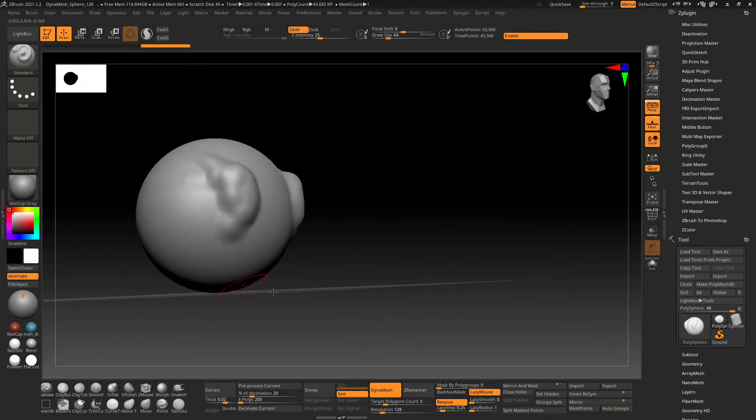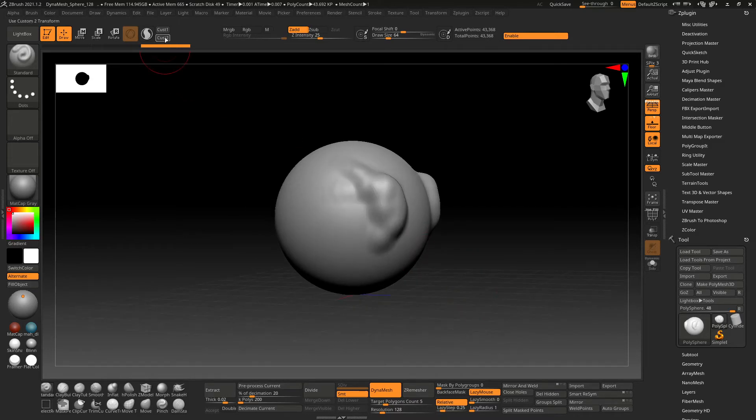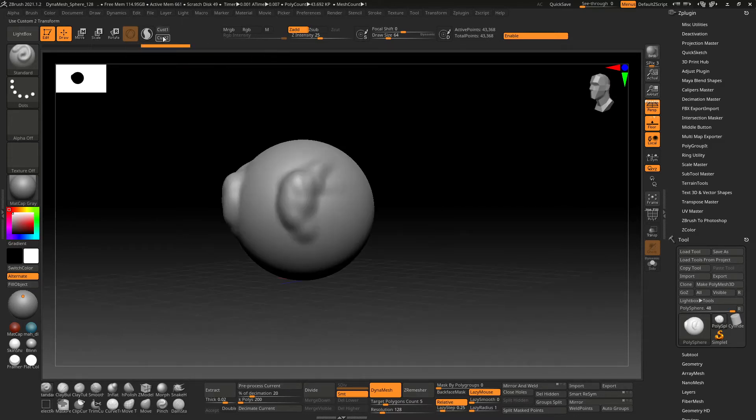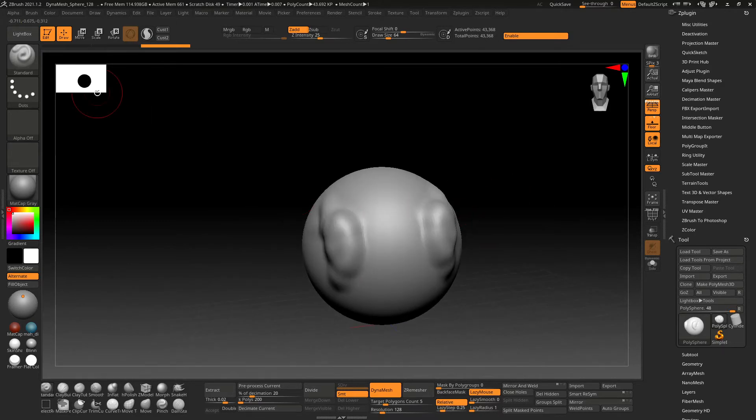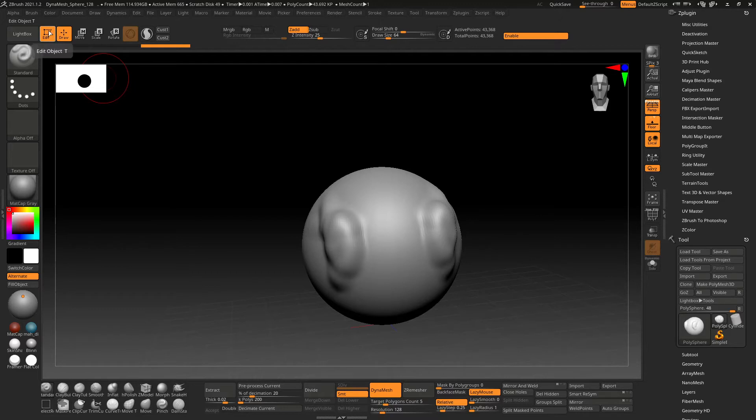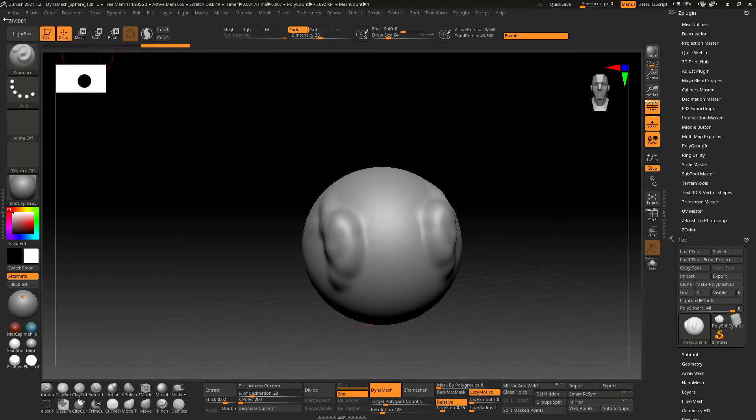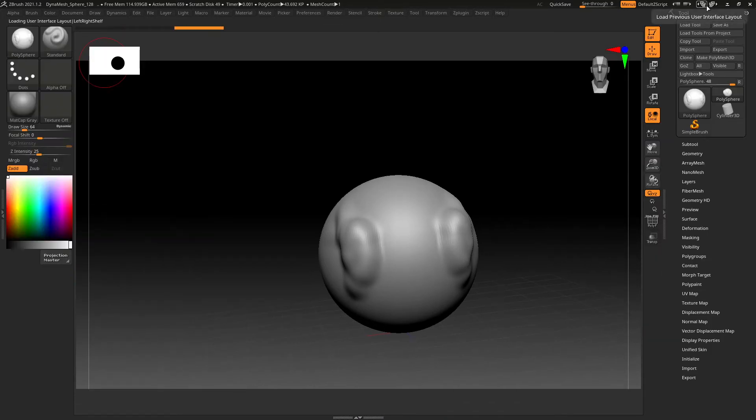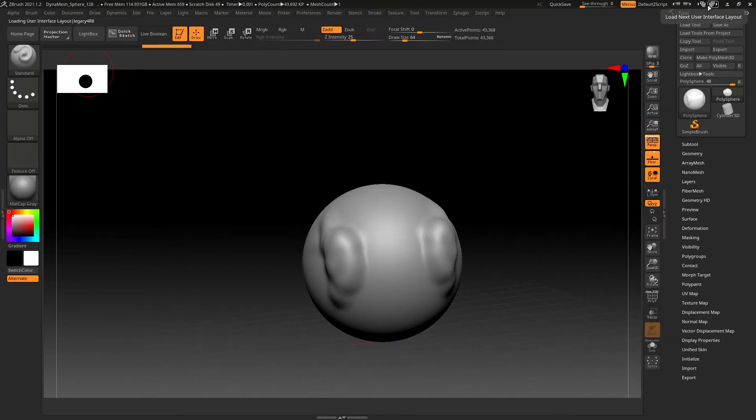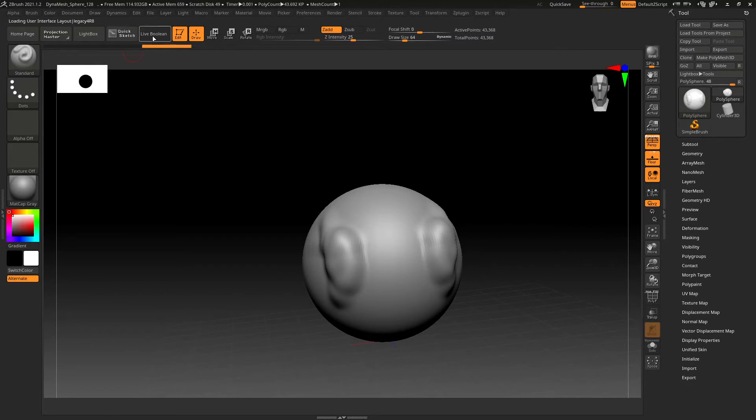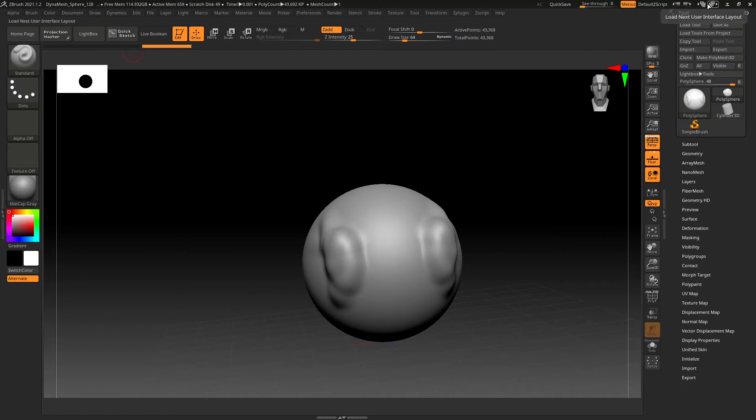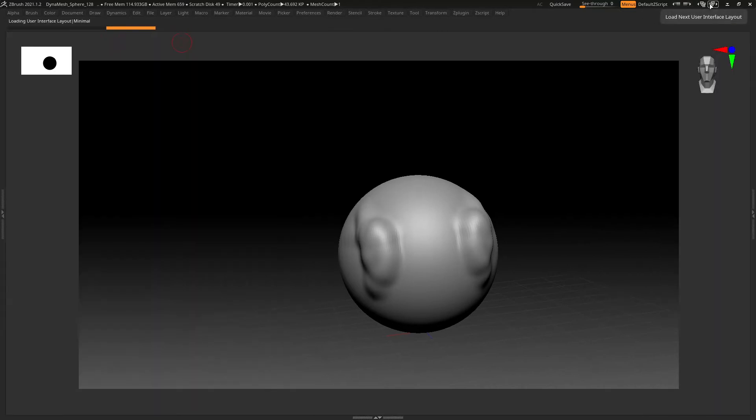Move, scale, rotate and my gizmo tool, and then edit and draw. That's everything that I have, and then the light box which I always leave right up here. It looks like I got rid of projection master and quick sketch. I don't use that very much, and home page. Live boolean, I actually do use live boolean a lot and I actually might put that in there. I actually have a space right there.